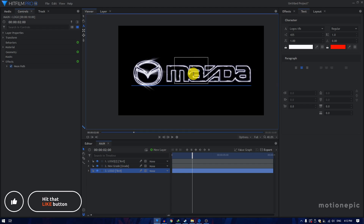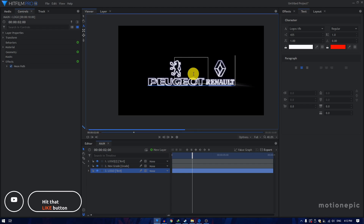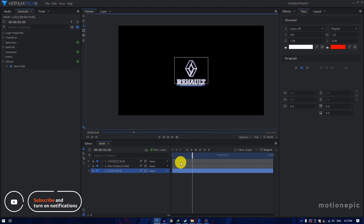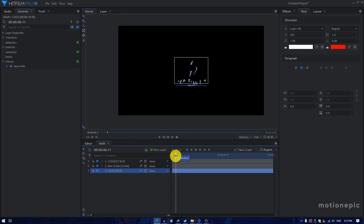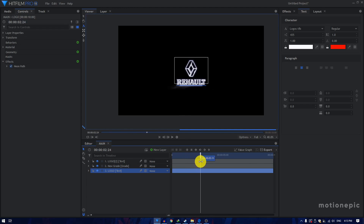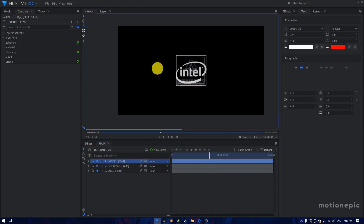That's how we can create this animation in HitFilm. Thank you for watching this video. I hope this video was helpful. If it was, consider liking the video and also subscribing to this channel. I'll see you guys in the next one.